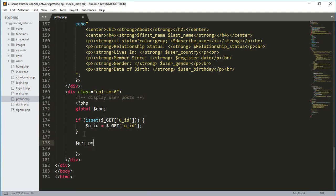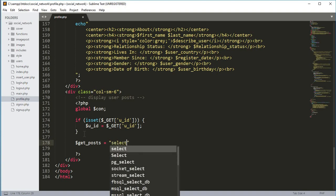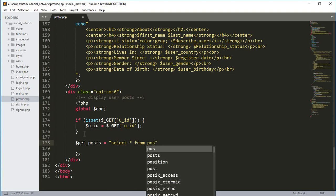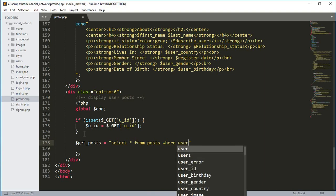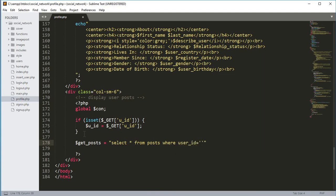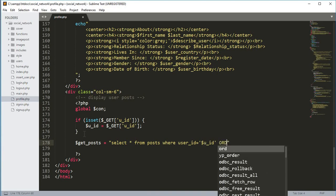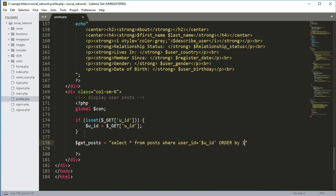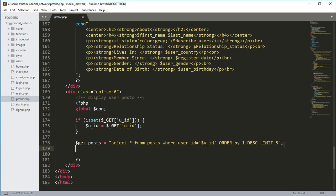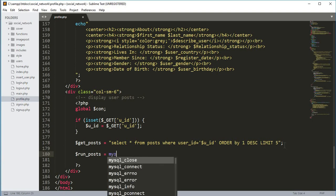Using that ID we will fetch the user's data from the database. We will create a variable get_post and type: SELECT * FROM the post table WHERE user_ID equals the $u_ID variable, ORDER BY 1 descending, and LIMIT 5. We only show the first five latest posts of that user, selecting them in descending order.